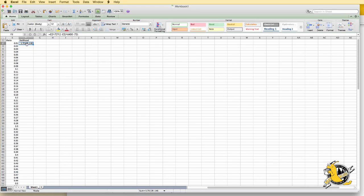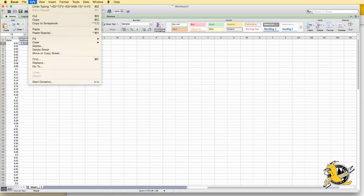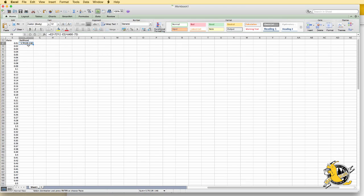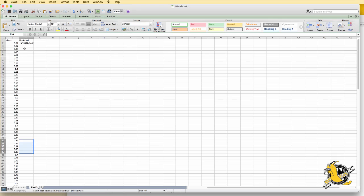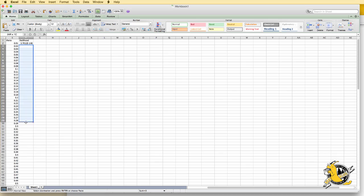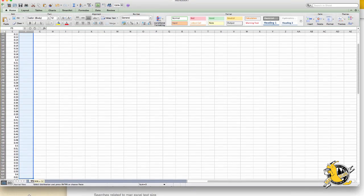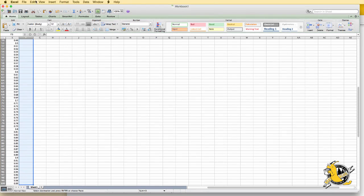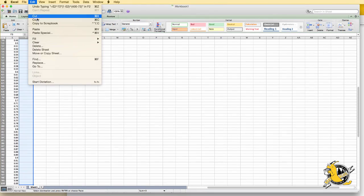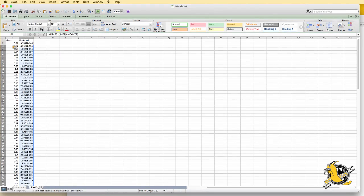We have this formula now defined for the first row. What we can do is copy this formula and then paste it into all the remaining cells. Excel has now filled in the likelihood values for us and recomputed them for each of the possible theta values.